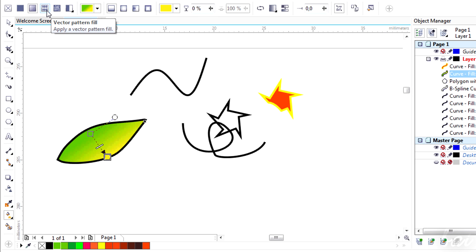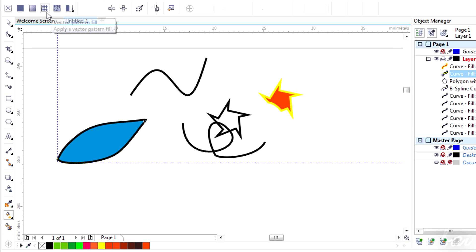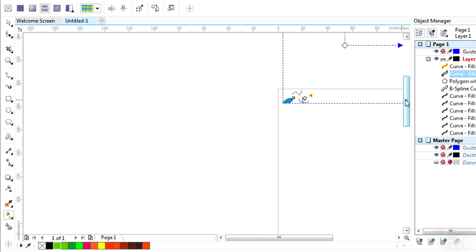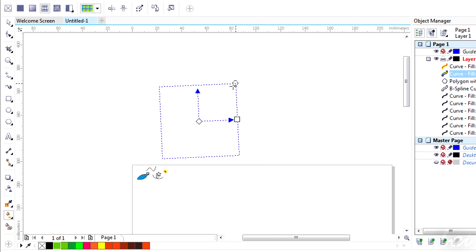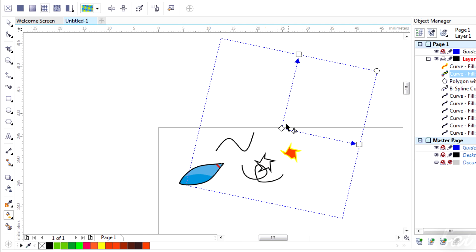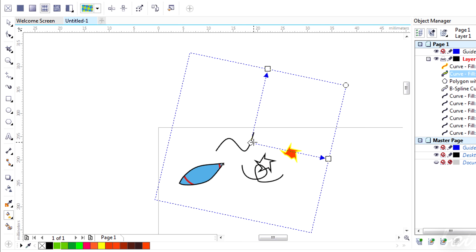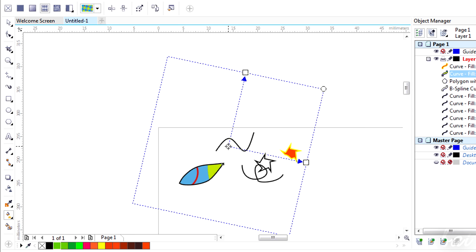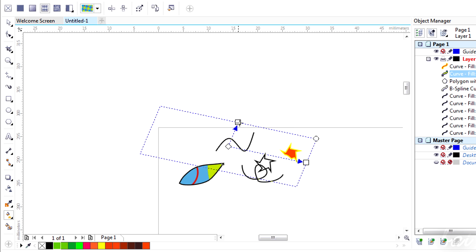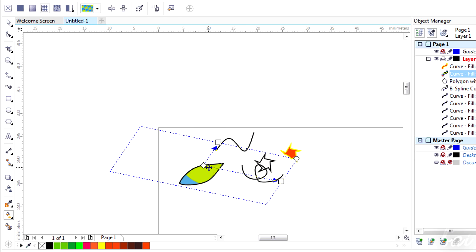You can also add a vector or bitmap pattern, edit, and move the rectangle to edit dimensions and orientations.